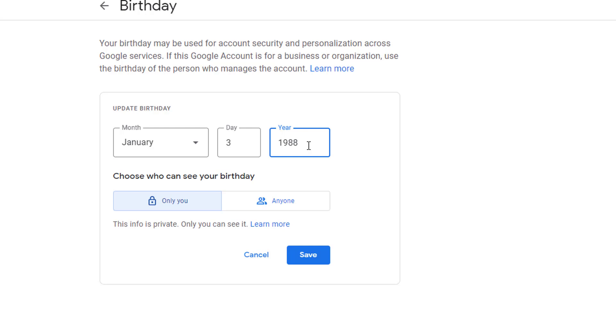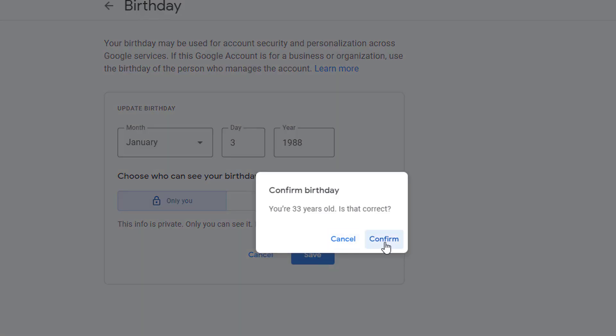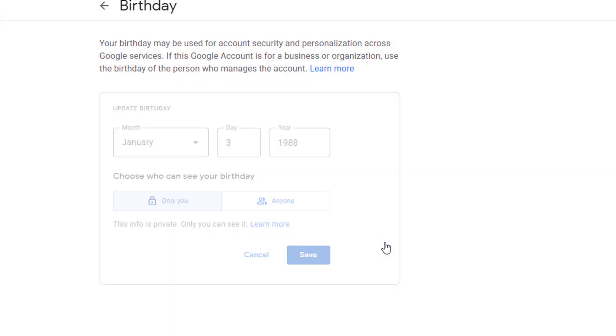Change your birthday date to a date that is at least 18 years old and click on save. Confirm birthday.